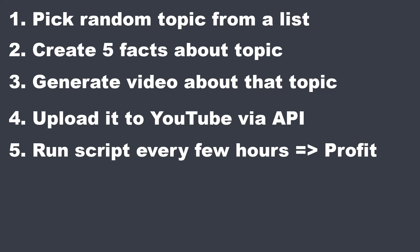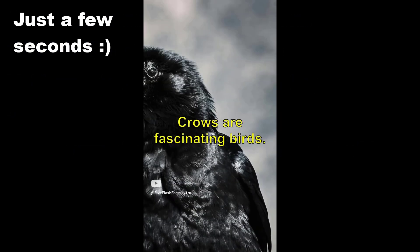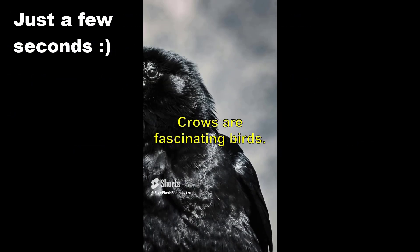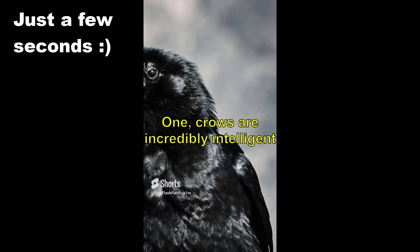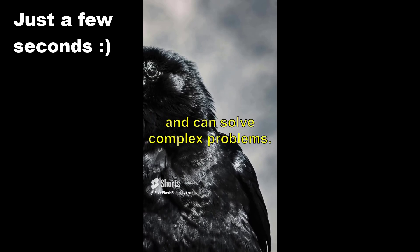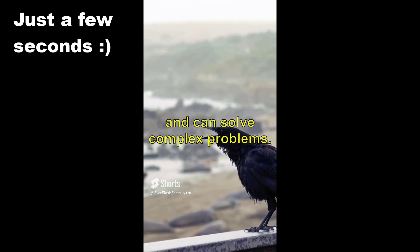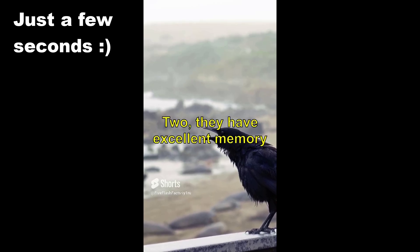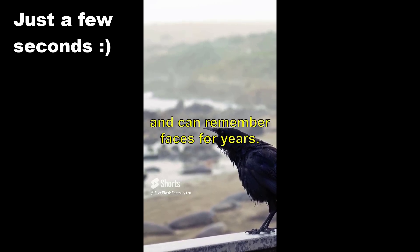So this is what it looks like in the end. Crows are fascinating birds. You probably don't know these facts. One, crows are incredibly intelligent and can solve complex problems. Two, they have excellent memory and can remember faces for years.